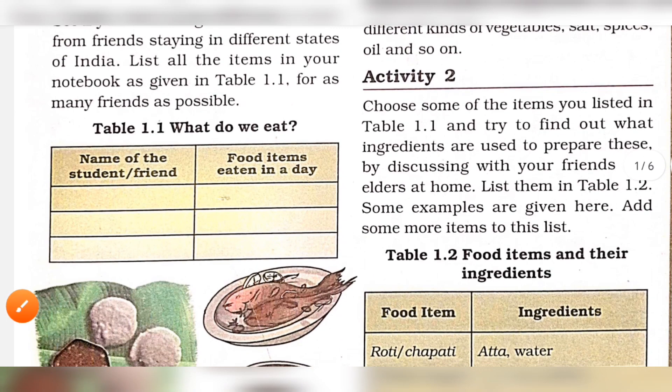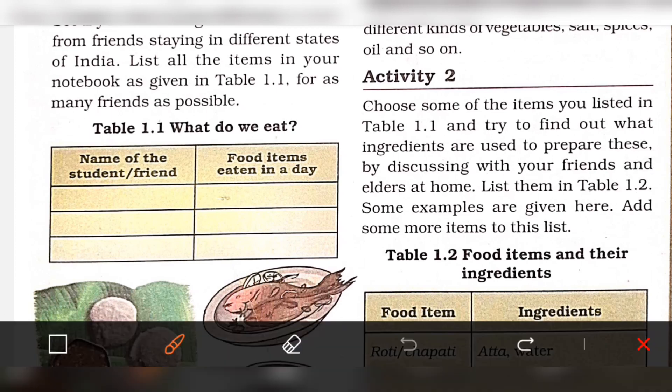Activity 2. Some of the items are listed in Table 1.1. Find the ingredients for the food items listed.